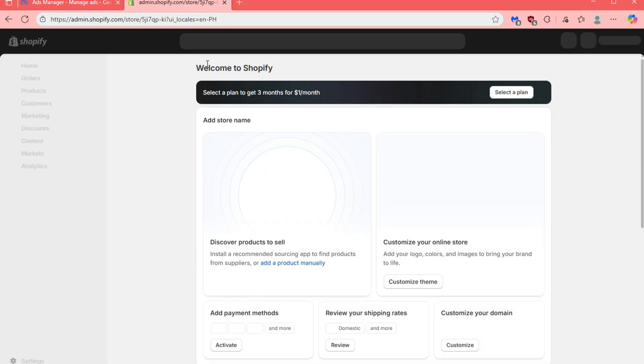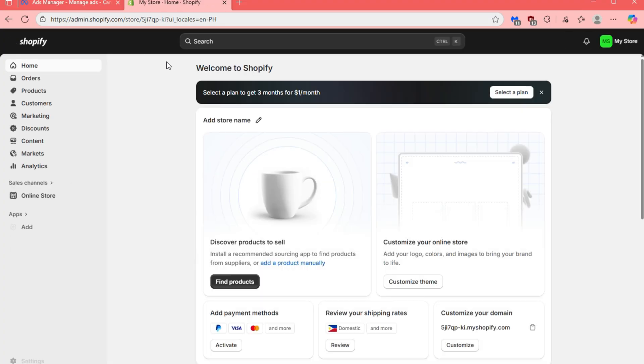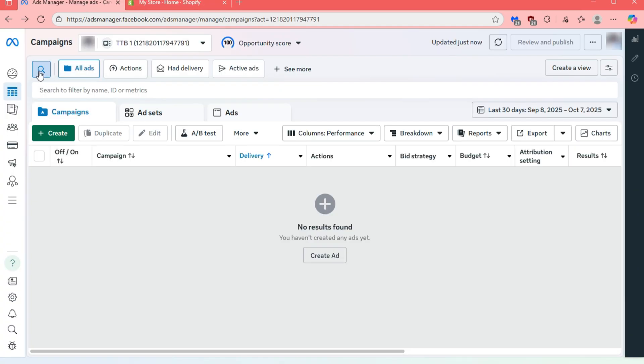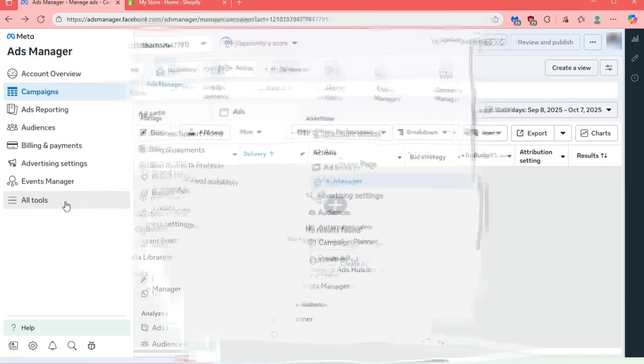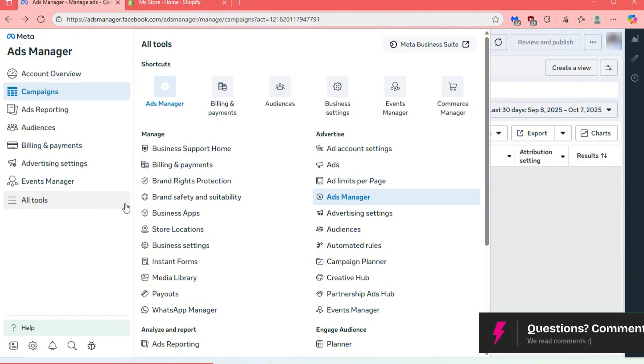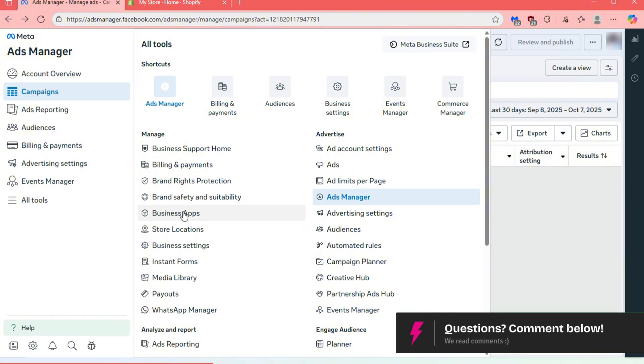Once your Shopify dashboard is open, go back to your MetaAds Manager tab. On the left side of your screen, open the menu list. Then scroll down to the bottom part and click on All Tools.